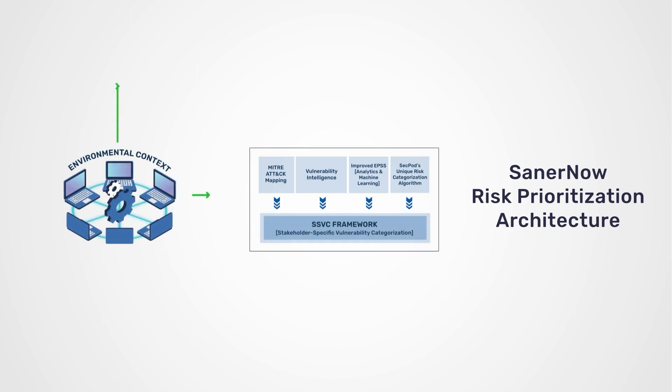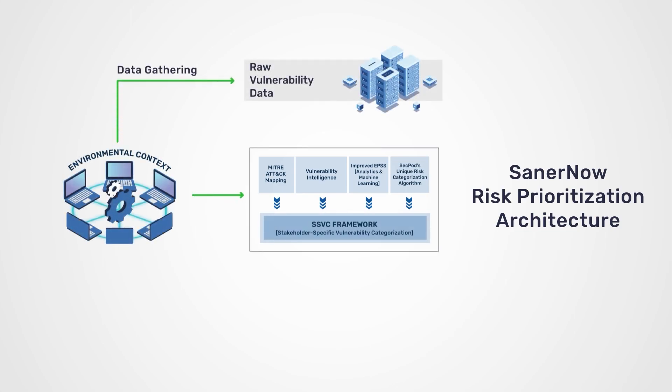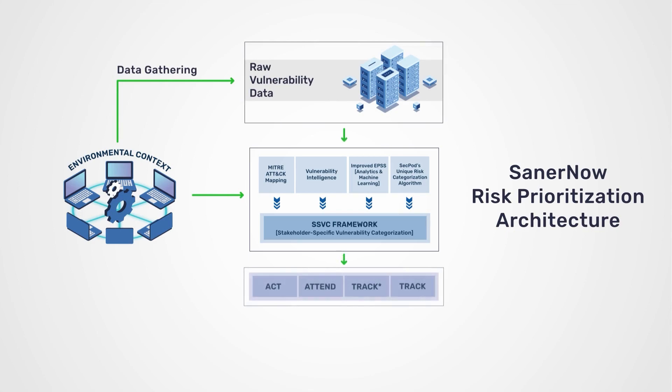Powered by in-house vulnerability and threat intelligence, SanerNow implements an Enhanced Exploit Prediction Scoring System or EPSS and SecPod's unique risk categorization algorithm and proprietary mitigation evaluation techniques in the ATT&CK killchain.